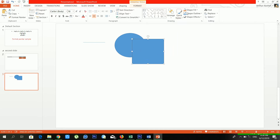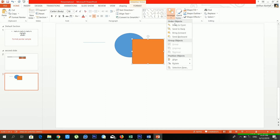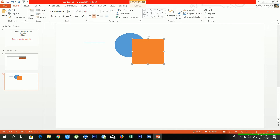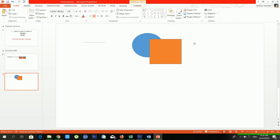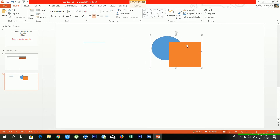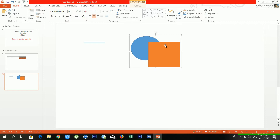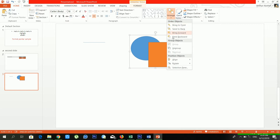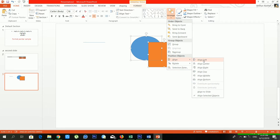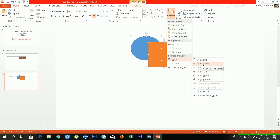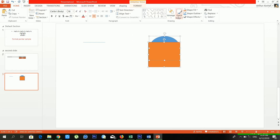From 'Arrange' you can send shapes to the back or bring them to the front. You can also group objects together — if you want to make multiple objects into a single piece, use Group. You can also Ungroup and Regroup. From Align you can choose alignment: left, center, or right. You can also rotate and flip objects.